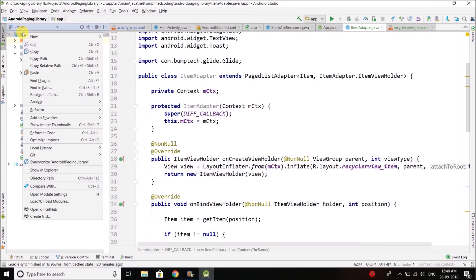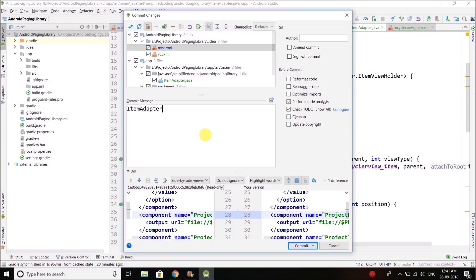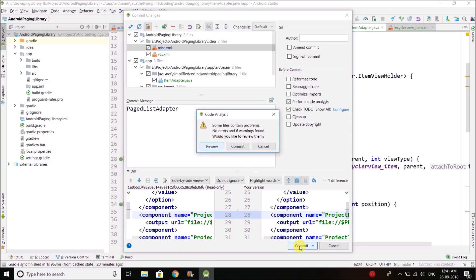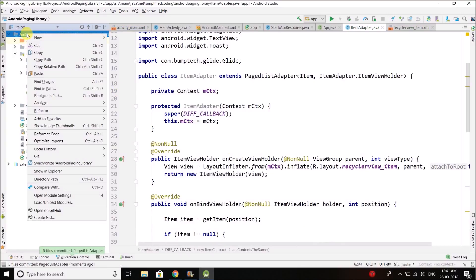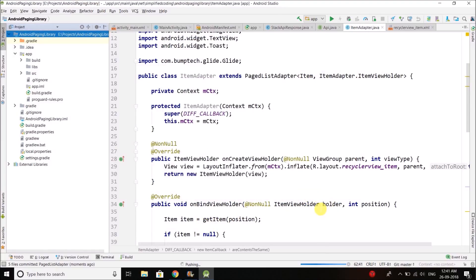Let me commit this code as well — I'll commit it as 'PagedListAdapter' and push it to the master branch. The code is pushed, you can get it from the link in the description. I mention this because many people ask where is the code. That's all for this video, and we will meet in the next video. If you have any feedback or questions please leave them in the comment section below. Thank you guys, this is Belal Khan signing off.